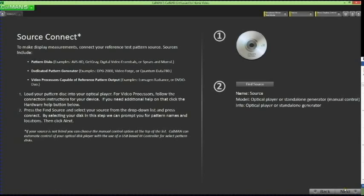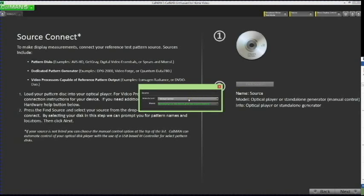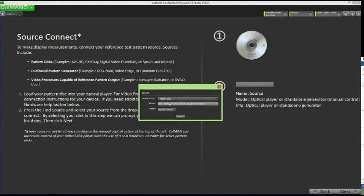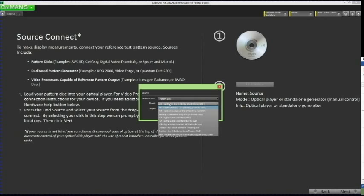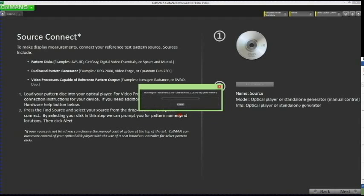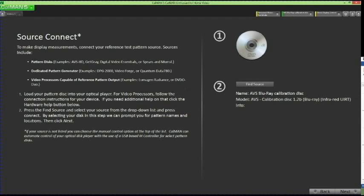Insert your AVS HD calibration disk into your Blu-Ray player. Click the Find Source button and then choose the manufacturer of the source — in this case, Patterned Disks. In the model drop-down, choose AVS Calibration Disk 1.2b Blu-Ray Infrared UIRT. Leave the player on manual control, then click the Connect button. This tells CalMAN what chapters and titles to reference when picking patterns during your calibrations.